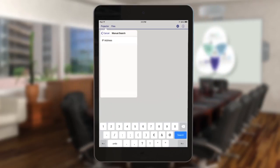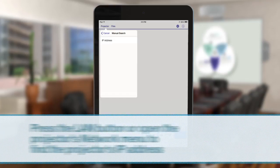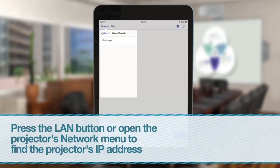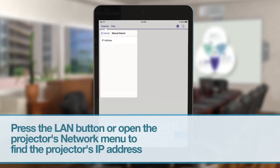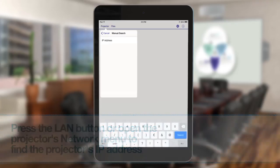Enter your projector's IP address in the IP address field. If you don't know the IP address, you can find this information in your projector's network menu or by pressing the LAN button on your projector's remote control.